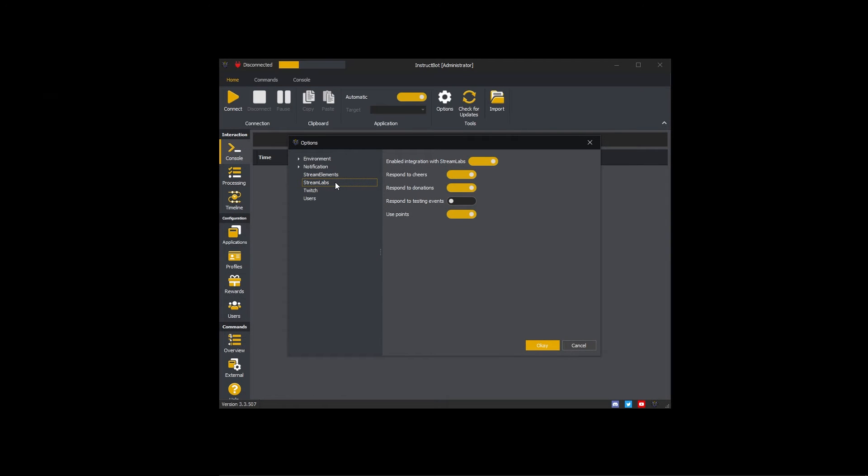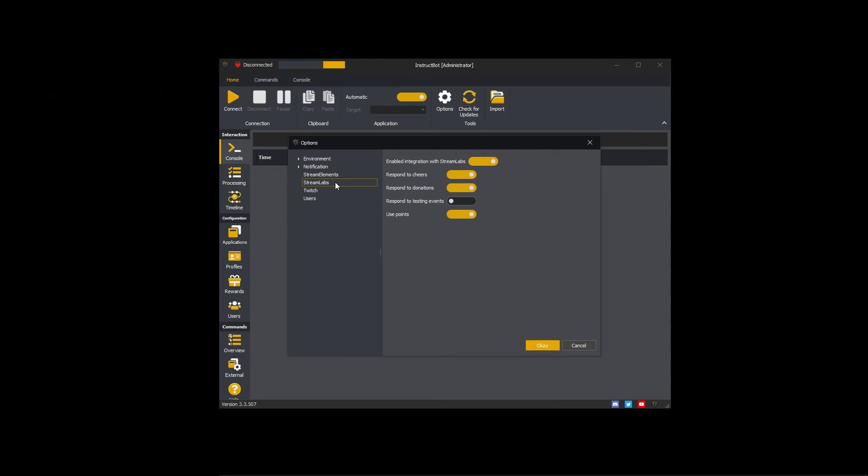InstructBot can respond to testing events generated in Streamlabs dashboard. Unless this is enabled, all cheer and donation testing events will be ignored. Otherwise they will be treated the same as any other cheer or donation.